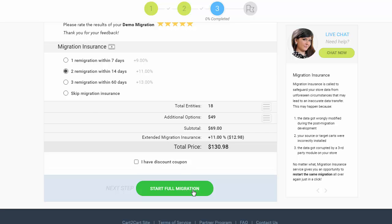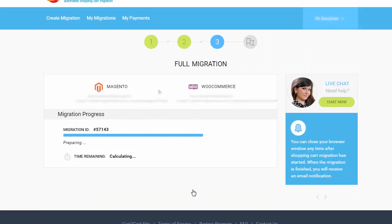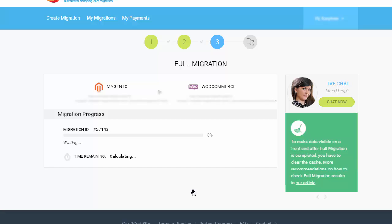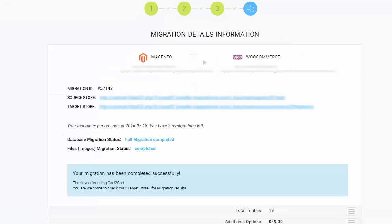Now your full migration is on and you can track the migration process. As soon as the full data transfer is completed, you will receive an email notification to check the results.